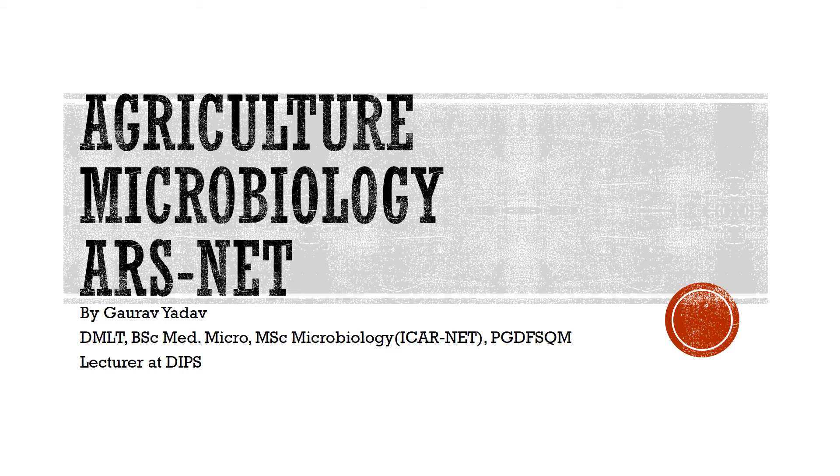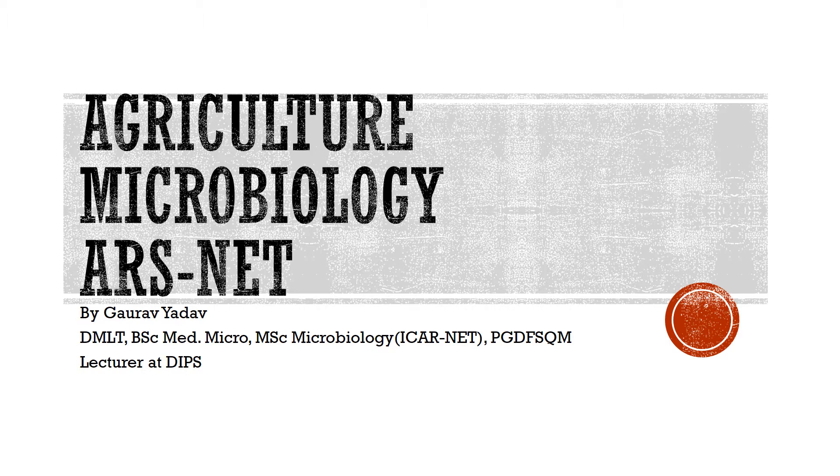Hello guys, welcome back to the Gaurav channel. Today I'm going to discuss part 5 of agriculture microbiology questions which comes in the ARS-NET or ICAR-NET. Now let's begin with question number first.